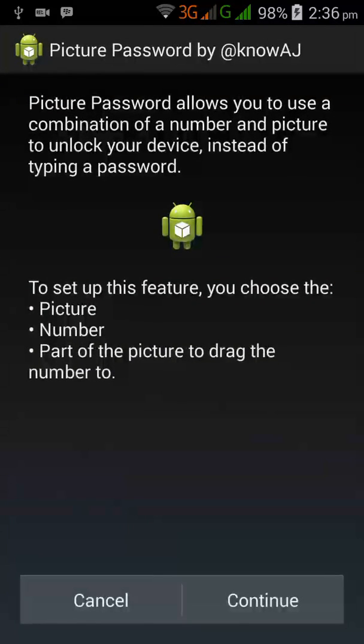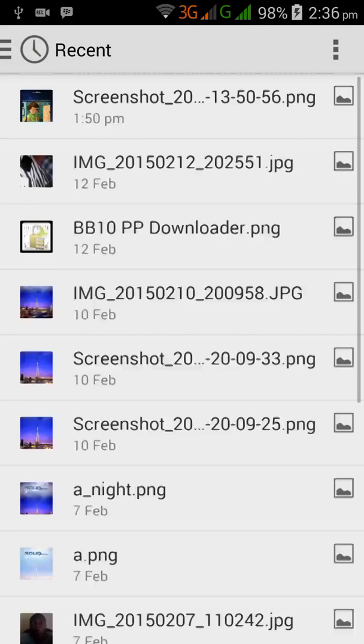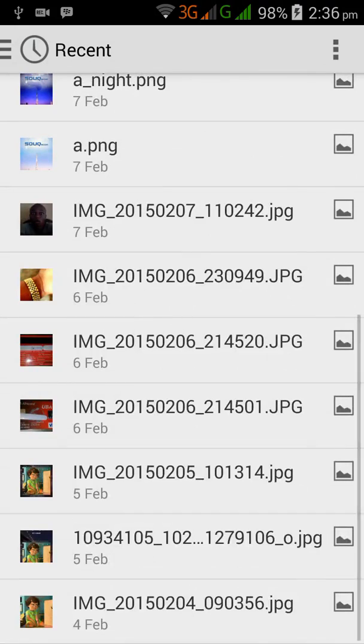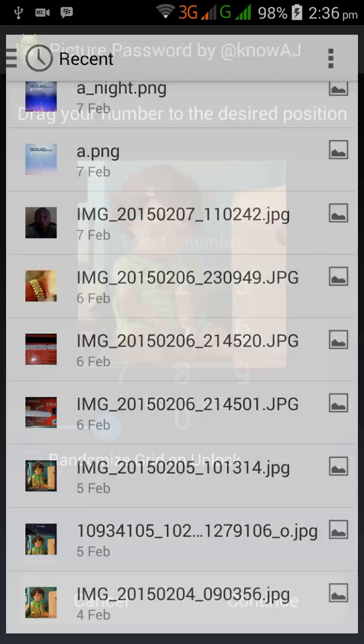Picture password allows you to use a combination of a number and picture to unlock your device instead of typing a password. Continue and select your picture to use it.